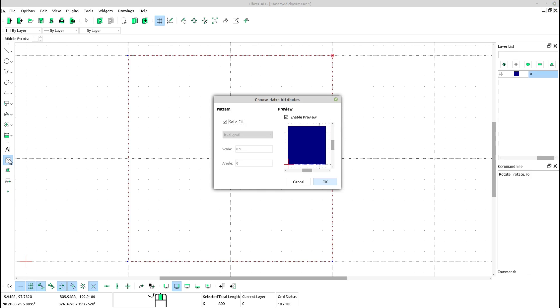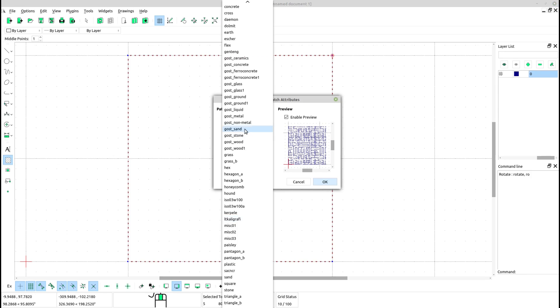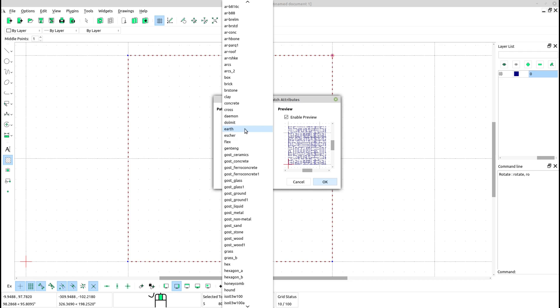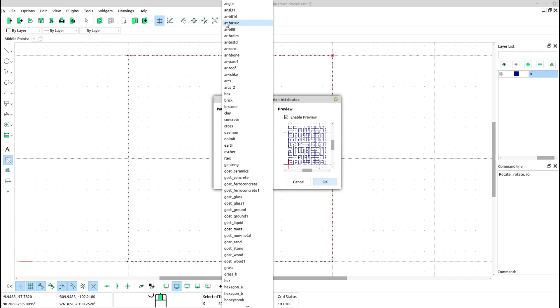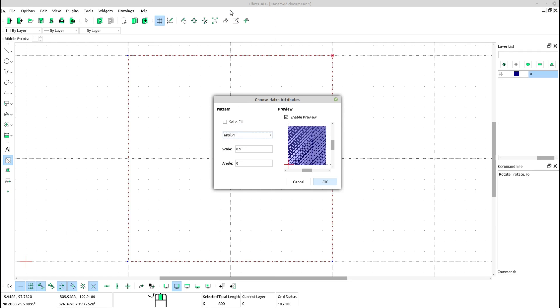Activate the Hatch Tool. A dialog box will appear. Choose a hatch pattern by selecting the one you want to use from the available options.